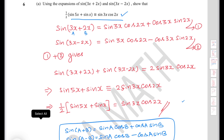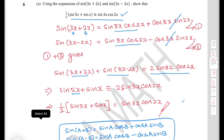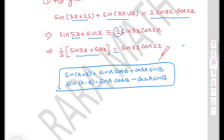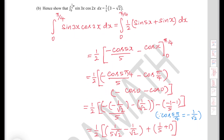Similarly, sin(3x minus 2x) equals sin 3x cos 2x minus cos 3x sin 2x — equation 2. Adding equations 1 and 2, the cos 3x sin 2x terms cancel, giving sin(3x plus 2x) plus sin(3x minus 2x) equals 2 sin 3x cos 2x. Since 3x plus 2x is 5x and 3x minus 2x is x, we get sin 5x plus sin x identically equals 2 sin 3x cos 2x, so one half times (sin 5x plus sin x) identically equals sin 3x cos 2x.